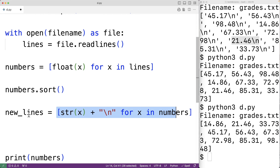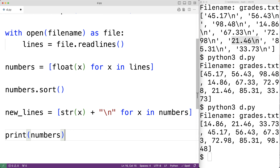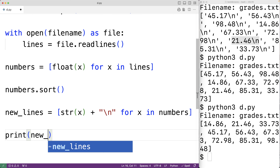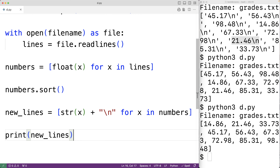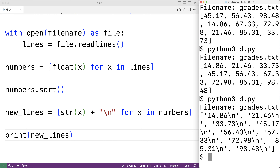This comprehension returns a new list stored in new_lines. We can output new_lines with print, and if we save the program and try it out entering grades.txt, we'll get the sorted list with items in a format ready to be written to the file.